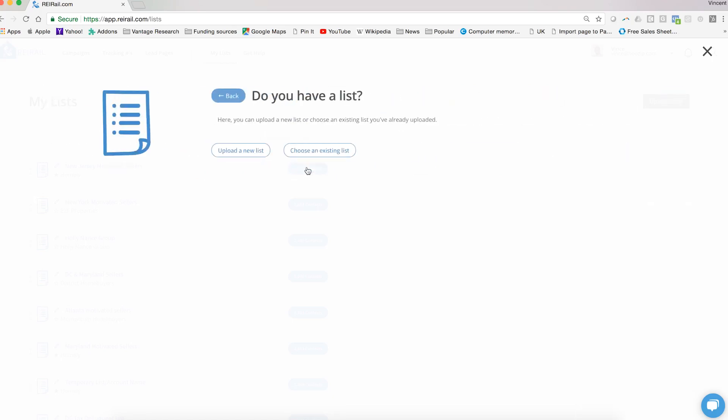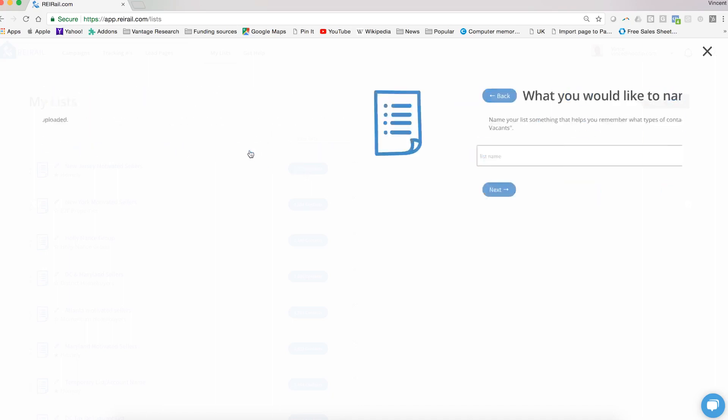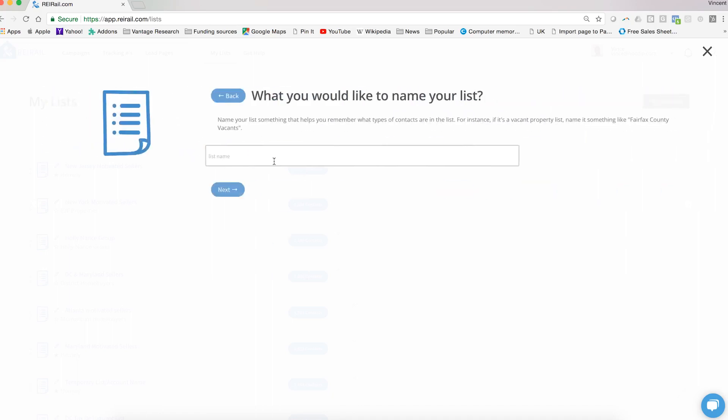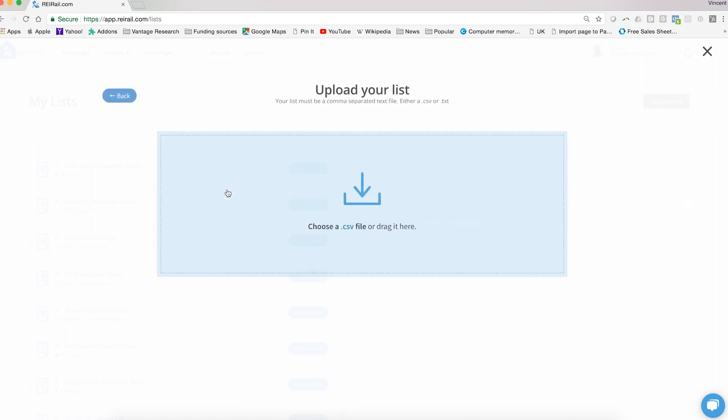And then it asks you right here, do you have a list? We want to upload a new list, so we have to name that list. Maybe it's a probate or whatever it is that you are targeting. You'll hit next.